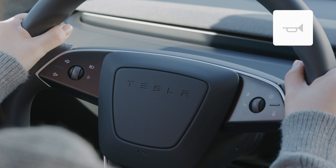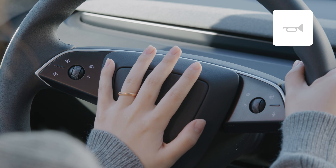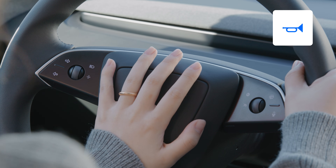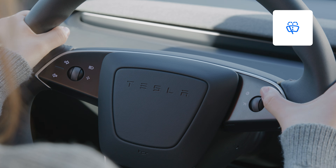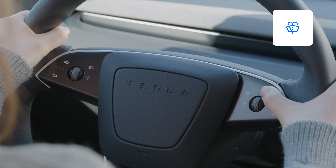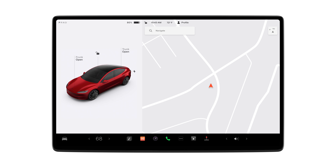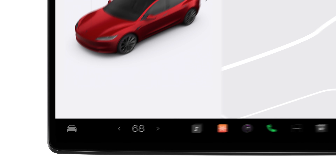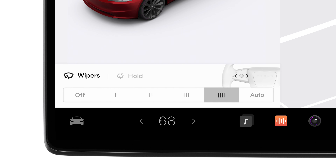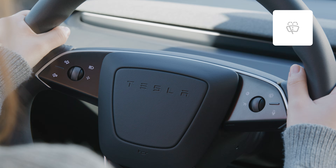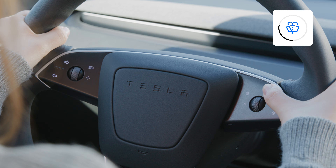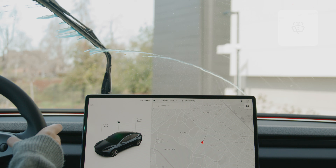Honk your horn by pressing the center of your steering wheel. Press here to wipe the windshield once and bring up the wiper settings on the touchscreen. Use the left scroll wheel to select between wiper speeds or set them to auto. Press and hold the wiper button to wash the windshield.